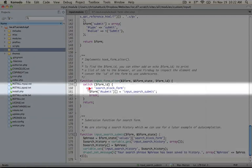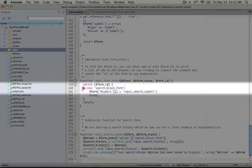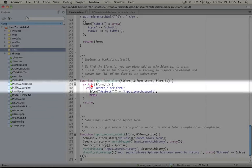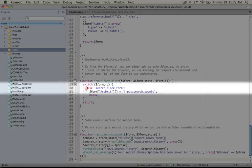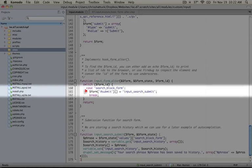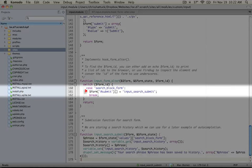In this case, the search_block_form, what we're going to do is add a submit function. This submit function will track anything we enter into the search box and save that into an array that we can use later.